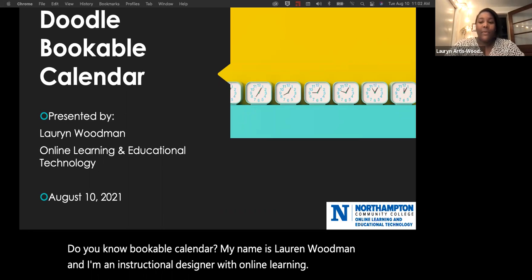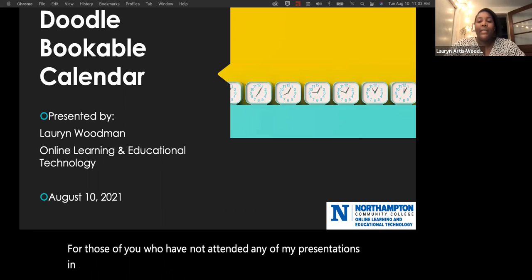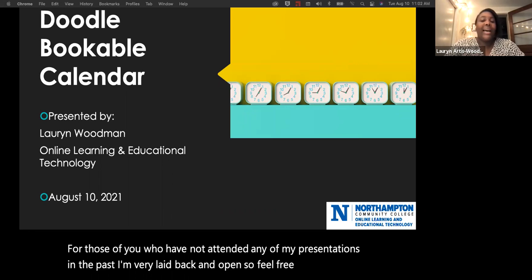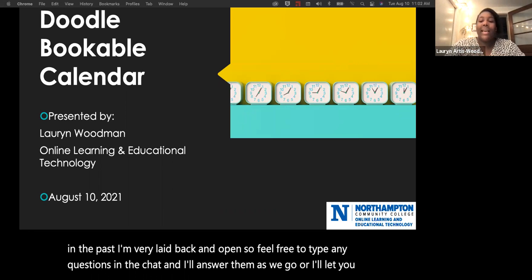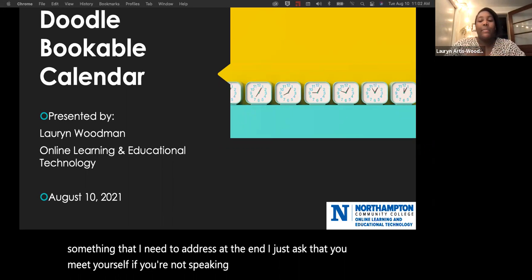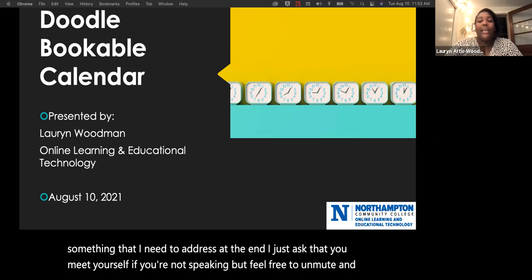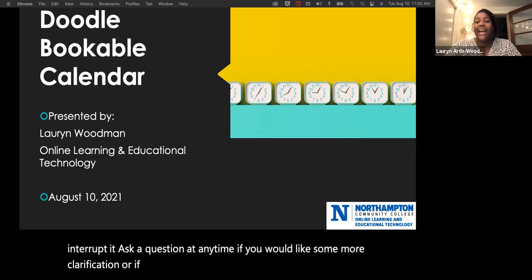For those of you who have not attended any of my presentations in the past, I'm very laid back and open, so feel free to type any questions in the chat and I'll answer them as we go, or I'll let you know if it's something I need to address at the end. I just ask that you mute yourself if you're not speaking, but feel free to unmute and interrupt at any time if you'd like clarification or have something to add.